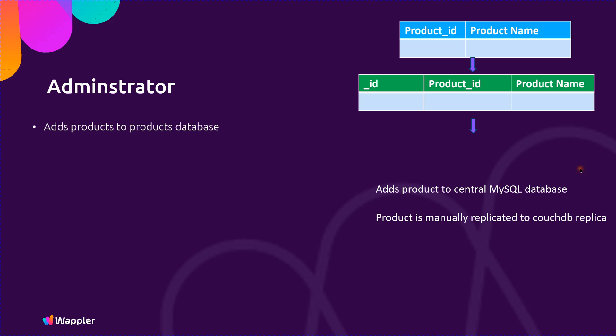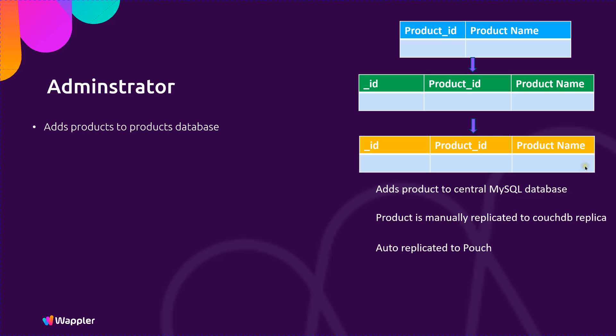Having replicated that to CouchDB, we have the automatic bi-directional replication that Couch and Pouch offer. By adding that product ID into the admin console, code will push that into the CouchDB, and then that will immediately be taken to the PouchDB provided that person is online, and they will see that product pop up on their database.